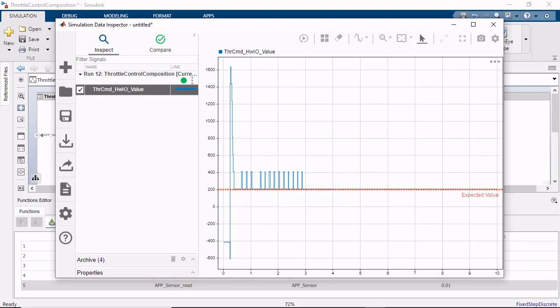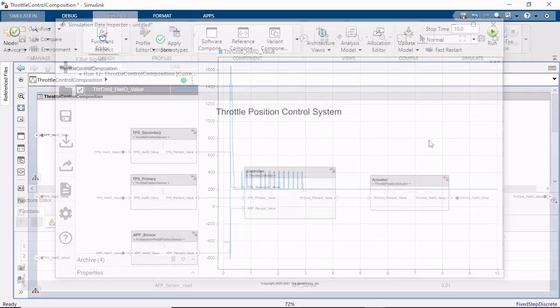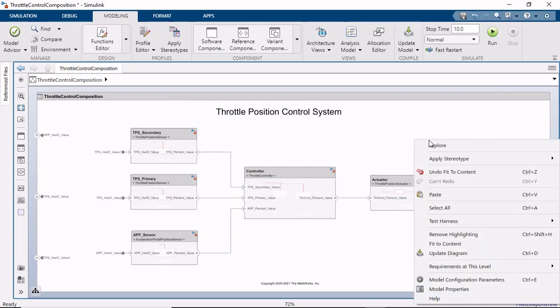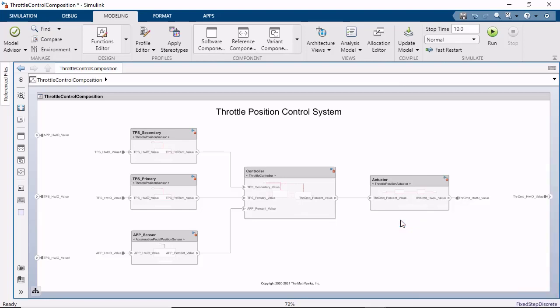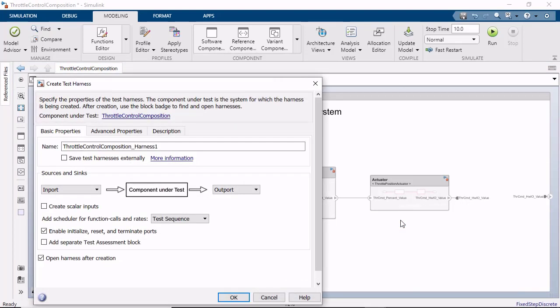You can also perform more sophisticated verification by creating a test harness for the software architecture model. Right click on the canvas and under test harness, select create for model. When creating the test harness, you have the option to use a test sequence block, a MATLAB function block, the schedule editor, or a state flowchart as the scheduler.